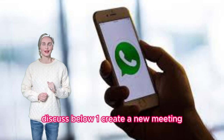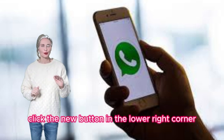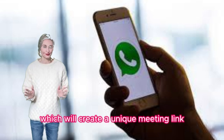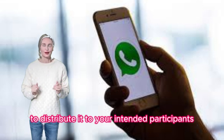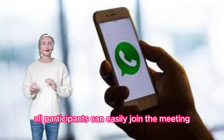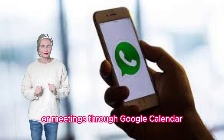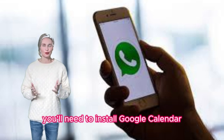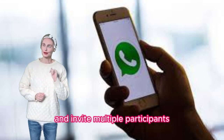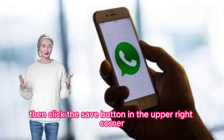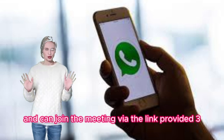One: Create a New Meeting. You can start a call or meeting with multiple participants by sharing the meeting link. Click the New button in the lower right corner, then simply click Create New Meeting, which will create a unique meeting link. You can then choose to copy this link or select Share to distribute it to your intended participants. With the meeting link at hand, all participants can easily join the meeting. Two: Schedule in Google Calendar. Google Meet also offers the option to schedule calls or meetings through Google Calendar. To schedule meetings for a later date, you'll need to install Google Calendar. Simply click Schedule in Google Calendar, choose your desired date and time, and invite multiple participants. Then click the Save button in the upper right corner. When the scheduled meeting time arrives, participants will receive notifications and can join the meeting via the link provided.